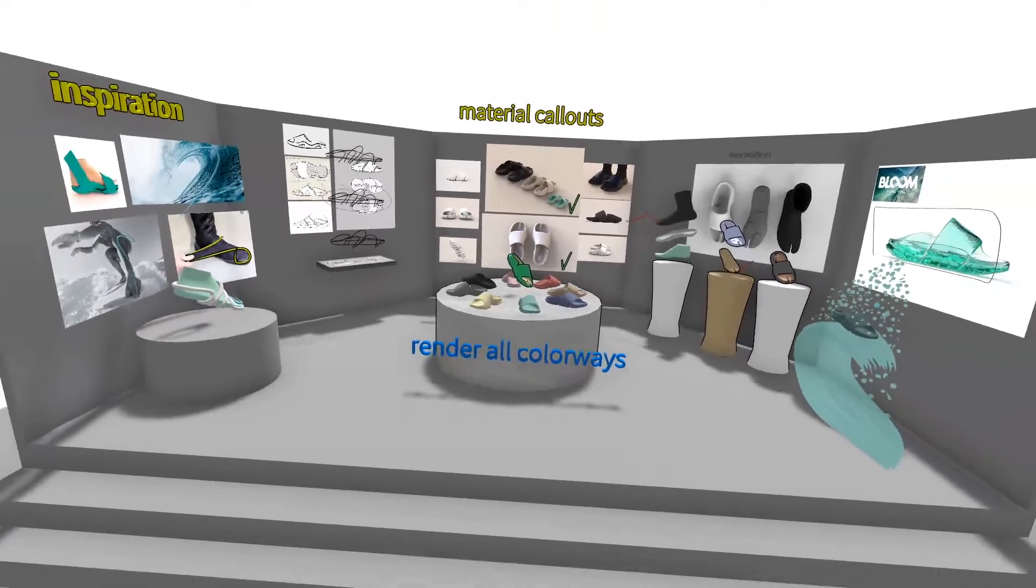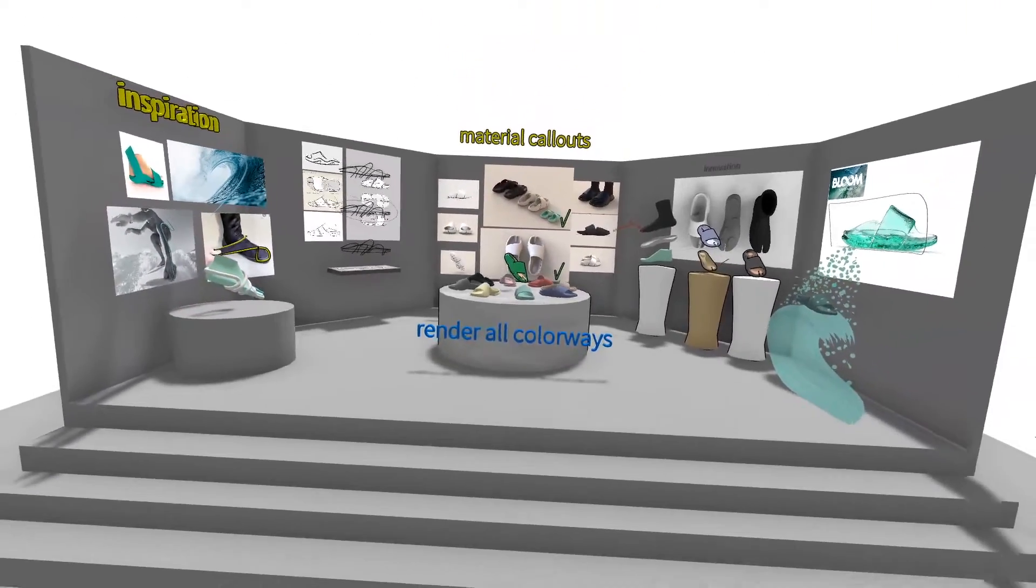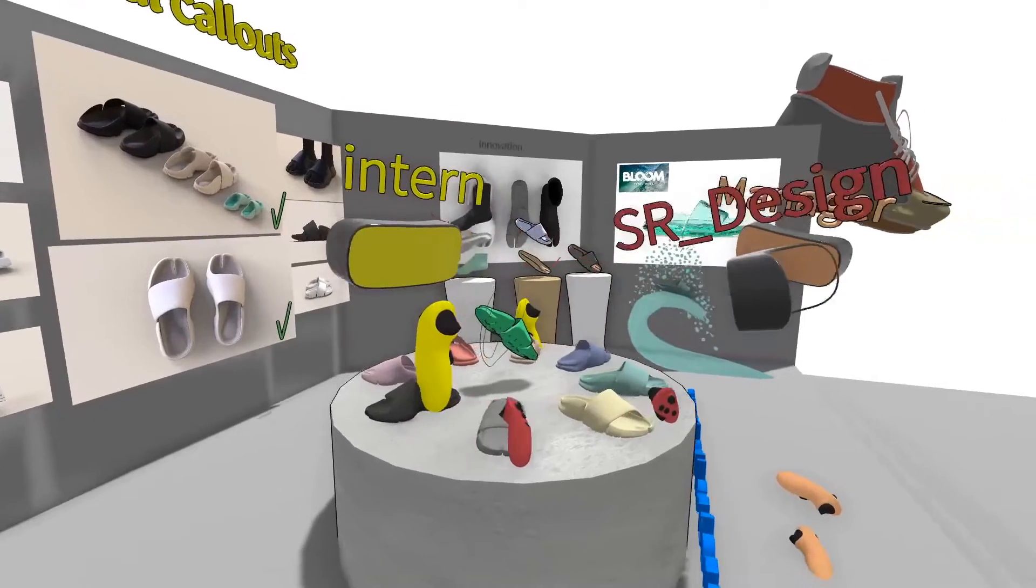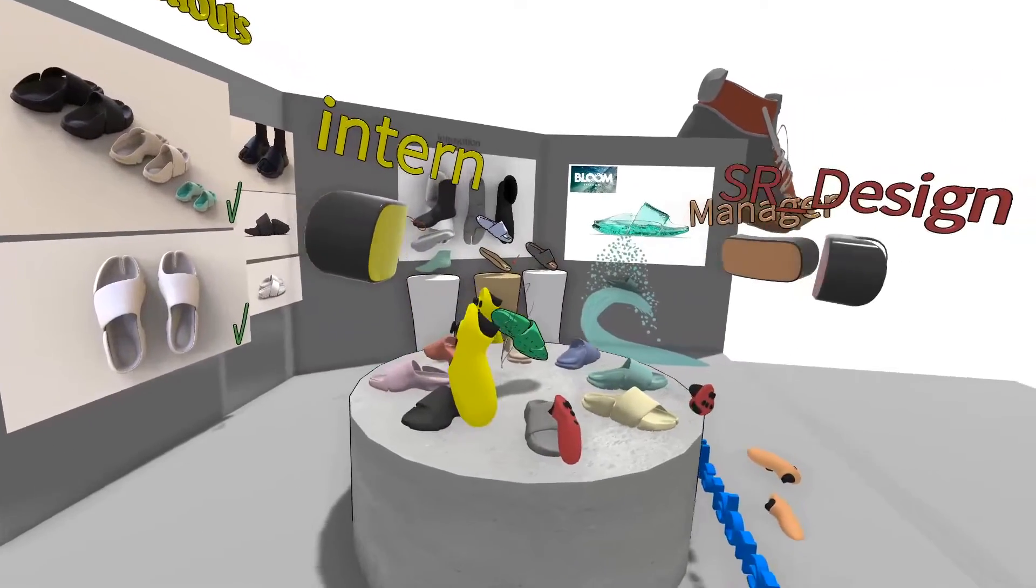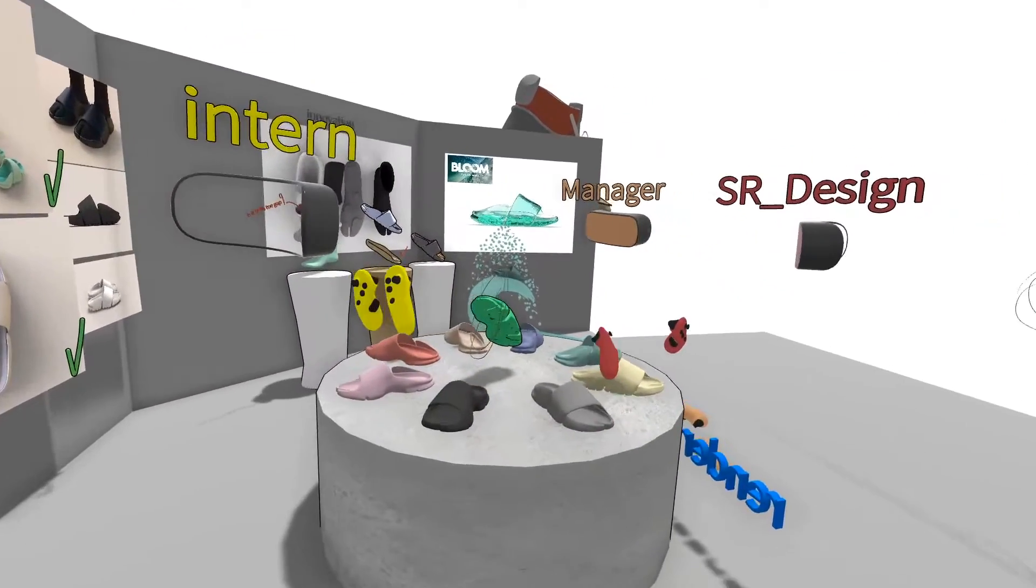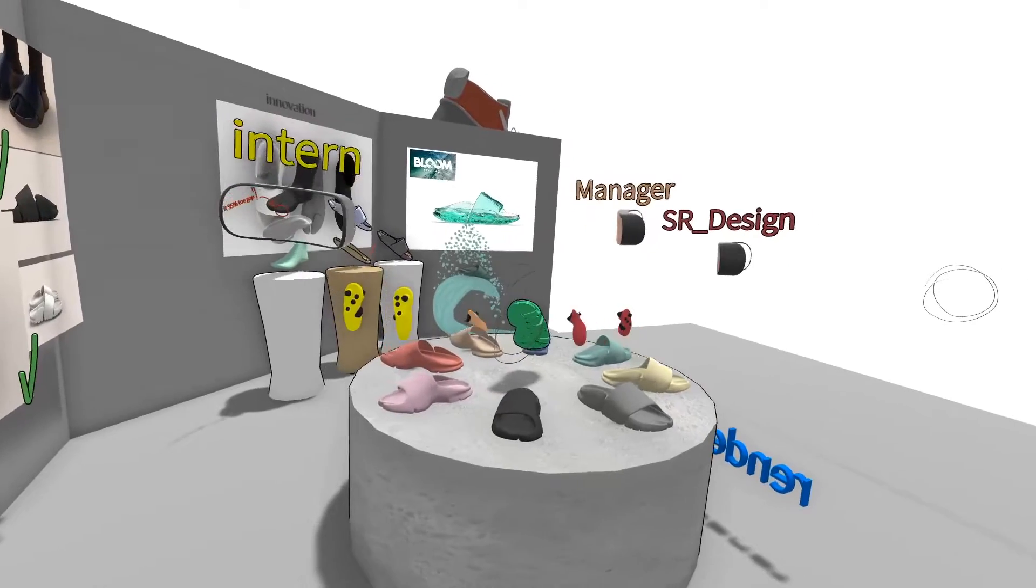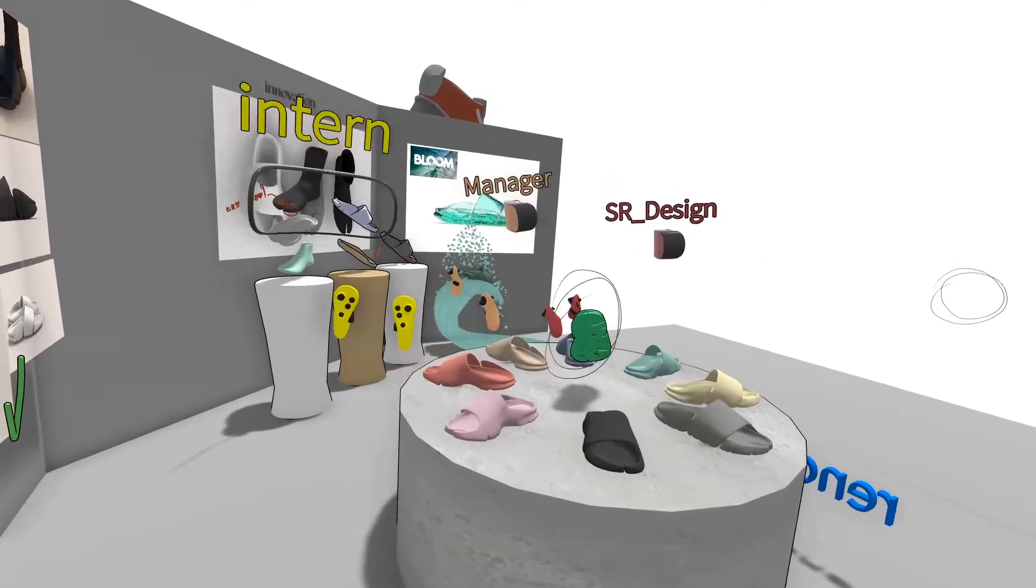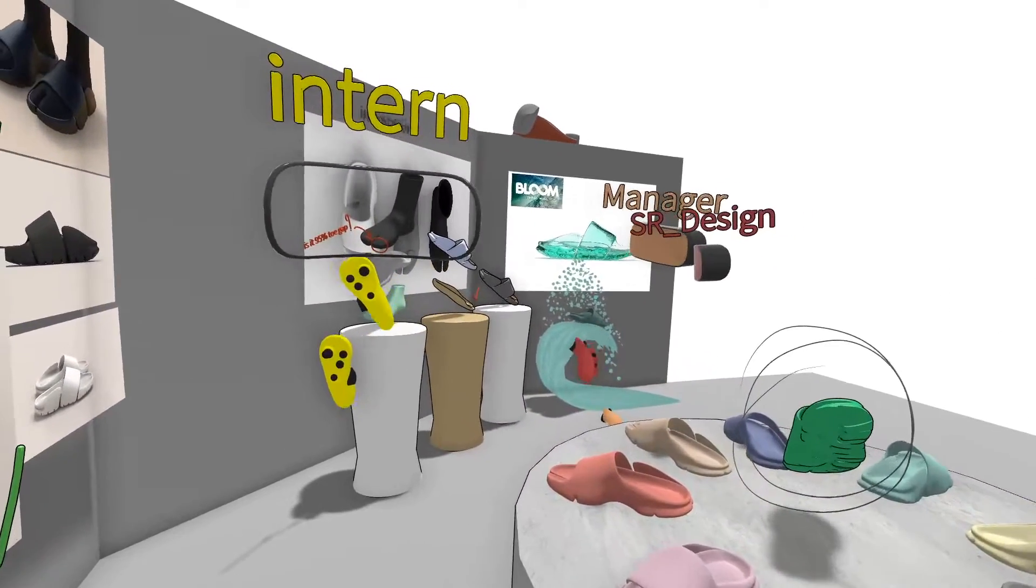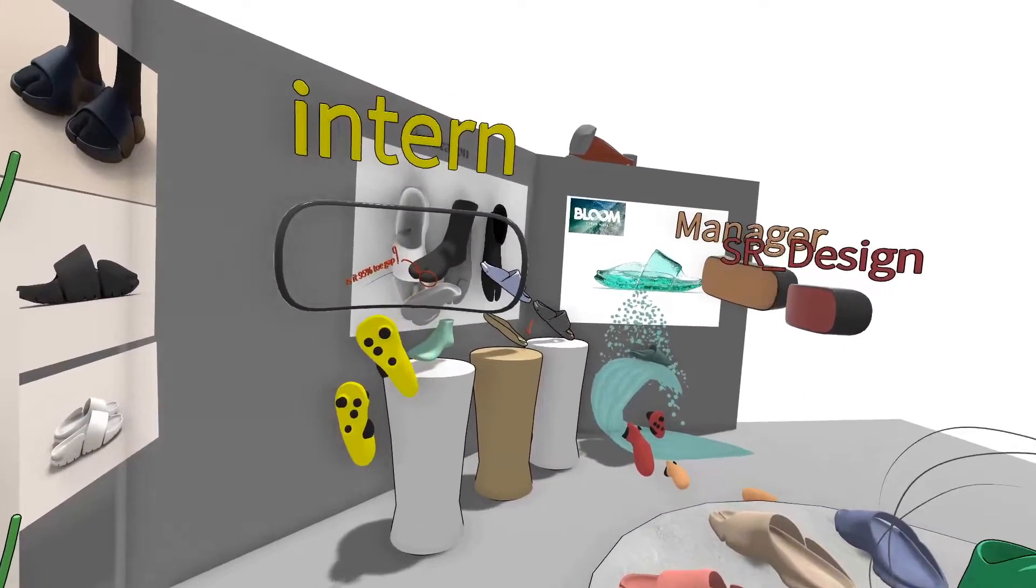Here we can see an organized design review with an entire design team. You can see the design intern is presenting a project to a manager and senior designer. The team members can make notes as they go.